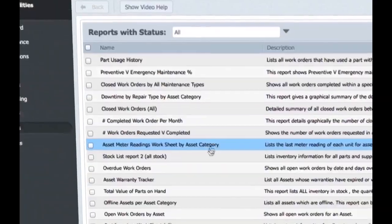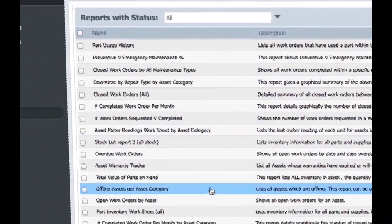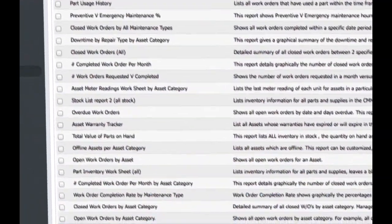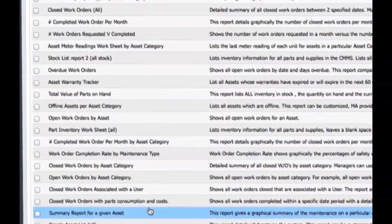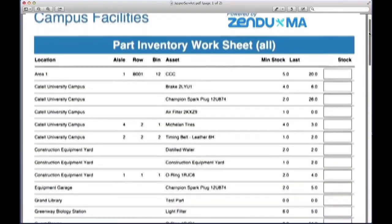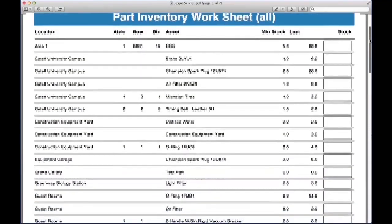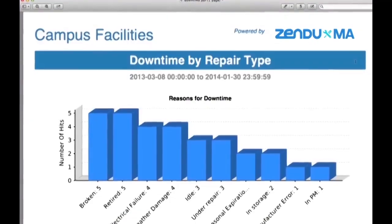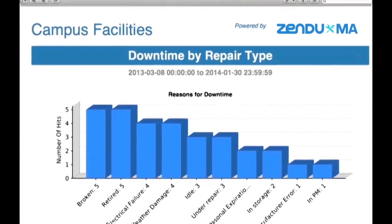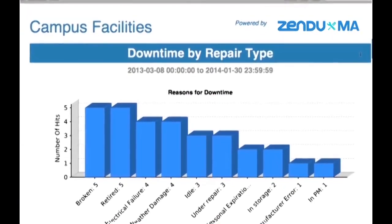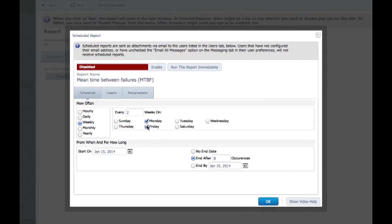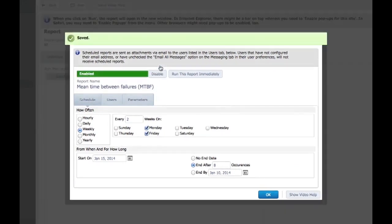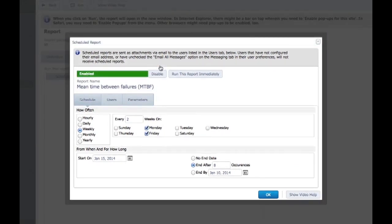Dig deeper with over 100 custom business intelligence reports such as maintenance backlog, downtime by repair type, parts usage, labor costs, and much more. Always stay on top of your data by having your maintenance reports sent automatically to your inbox before that big production meeting.